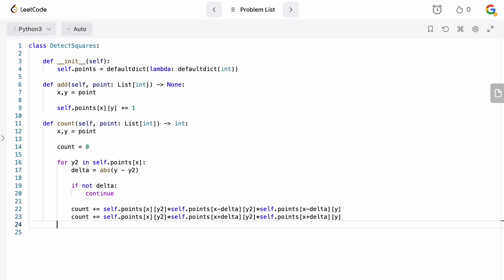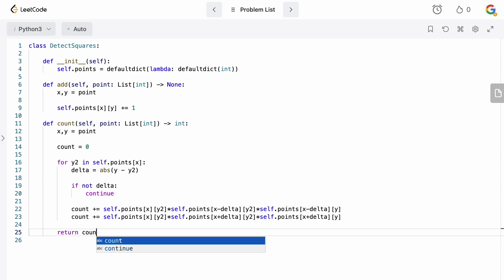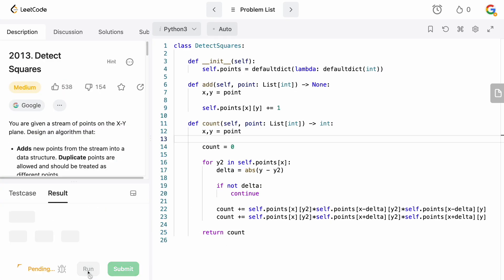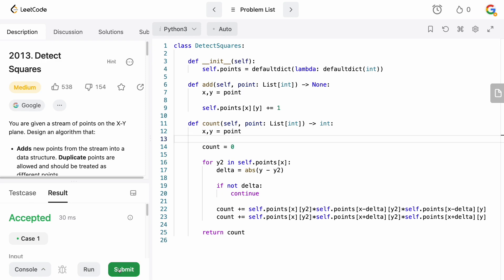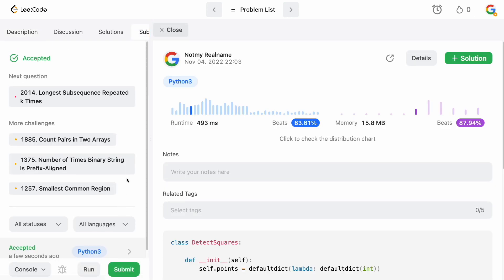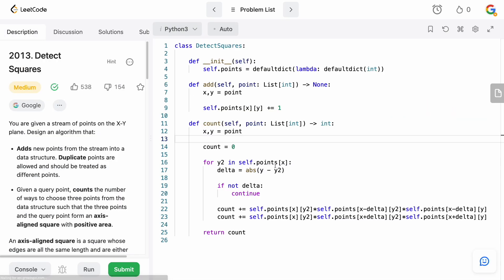The last thing we need to do is return our count, and we should be done. Running this — it's accepted. So that is the solution.